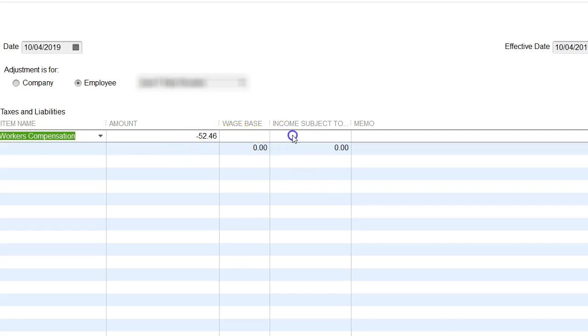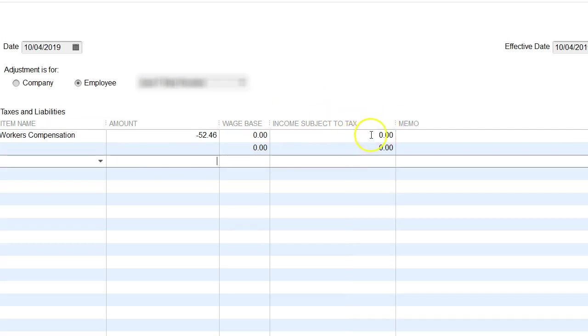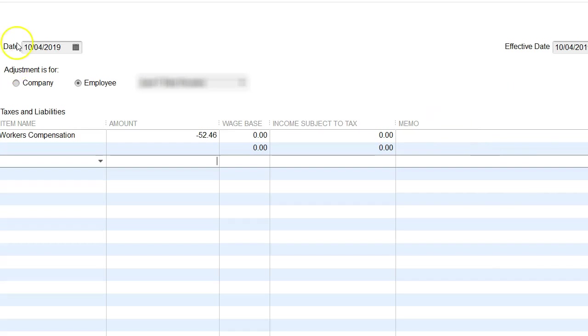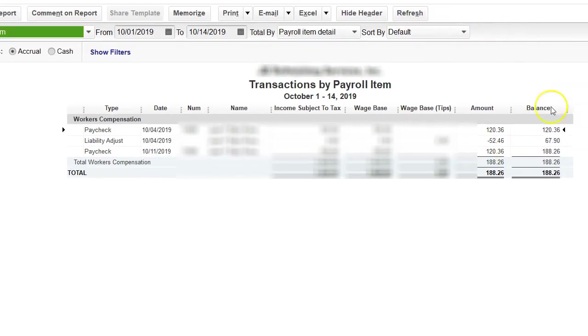I could put the base wage and all that under there, but it's not subject to tax, so I don't need to worry about that. I could put a memo, but I know it's a workers comp adjustment. The date and then the effective date should be the date as the check affected. I'm going to click OK, refresh this, and you can already see it's right there under his name.